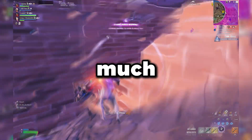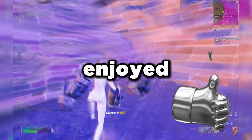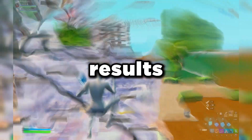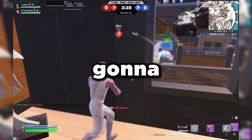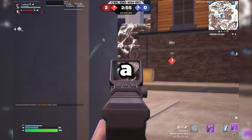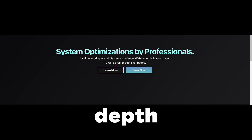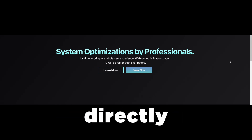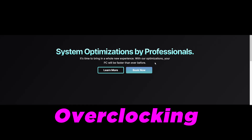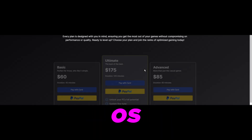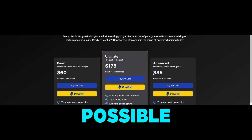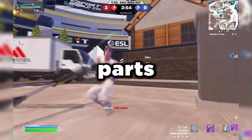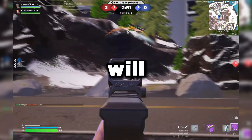That's pretty much it for this video. If you enjoyed it, leave a like, subscribe, and comment your results — I'm really curious to hear how it goes. If you're interested in a personal PC optimization service where I go way more in depth — covering BIOS settings, overclocking, and installing a custom OS I've built for the lowest possible input lag and maximum FPS — go to the link in the description and book a session directly with me.